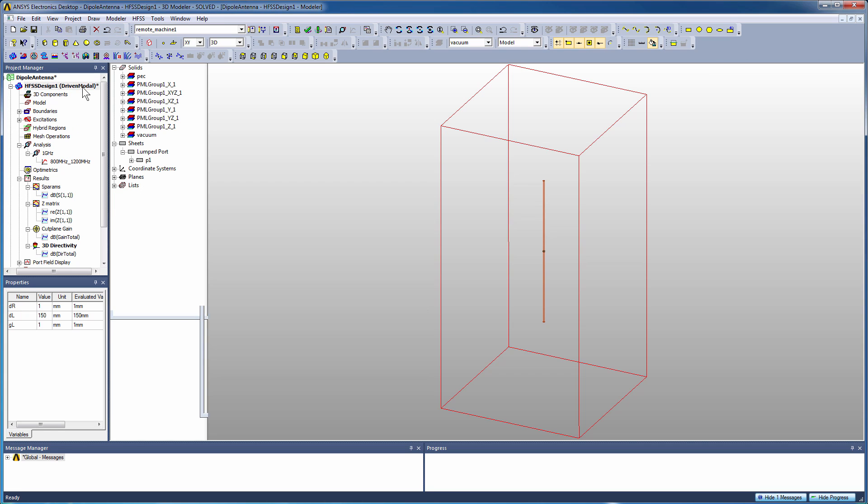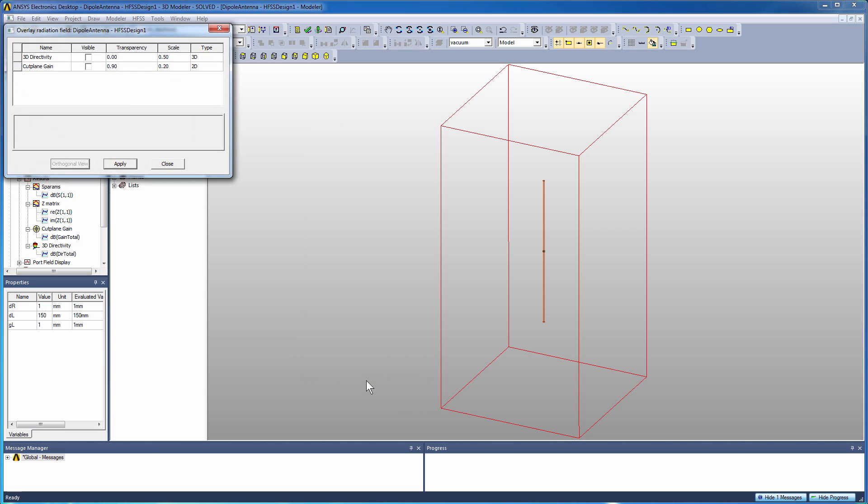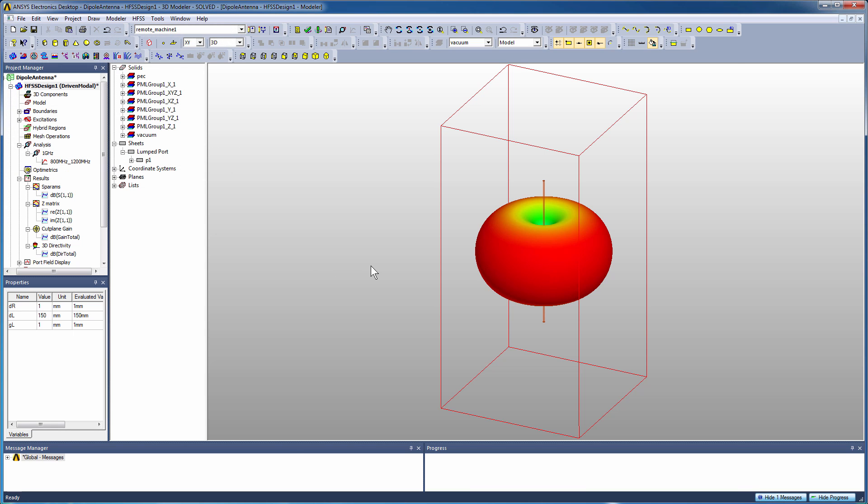The next thing we're going to show you is the way you can plot an overlay plot of the far field radiation patterns right there in the modeler window. That can be really useful if you want to understand the orientation of the far field pattern relative to the structure of the antenna. This selection here has been around for a number of years now. I can select the 3D radiation pattern, apply that and overlay it, set scales, set transparency.